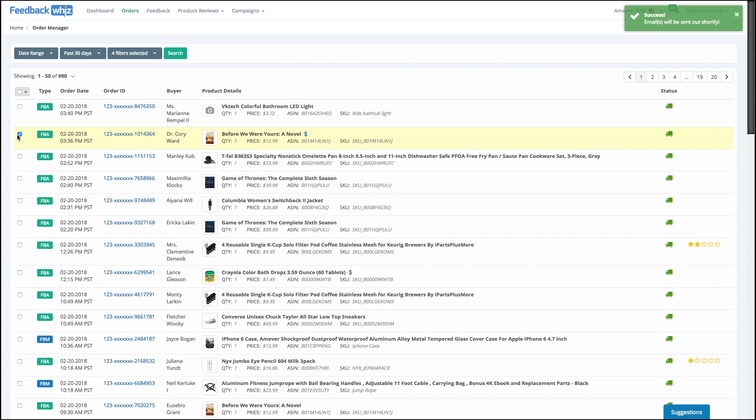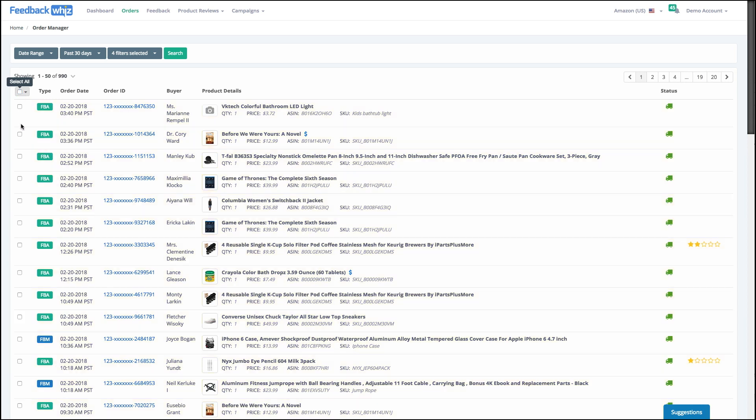And very quickly, if you just signed up to Feedback Whiz and you want to send an email to all of your past orders, you can filter by a certain date, and then you can either click select all or I can click I only want to send to these five people.